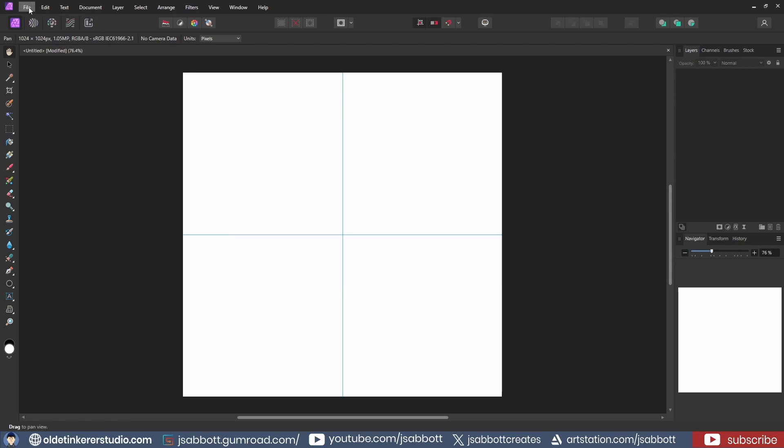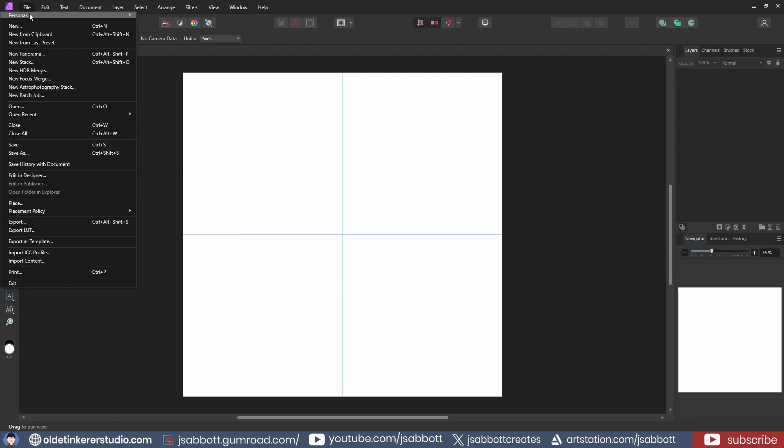Under the File menu, I will choose Place and drag out my image, making sure to have an even number of planks.